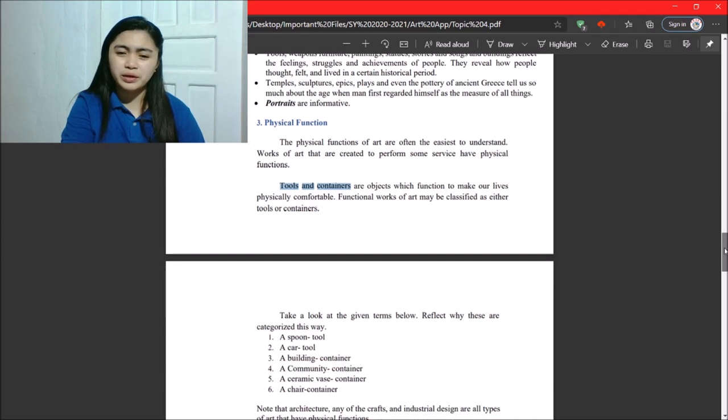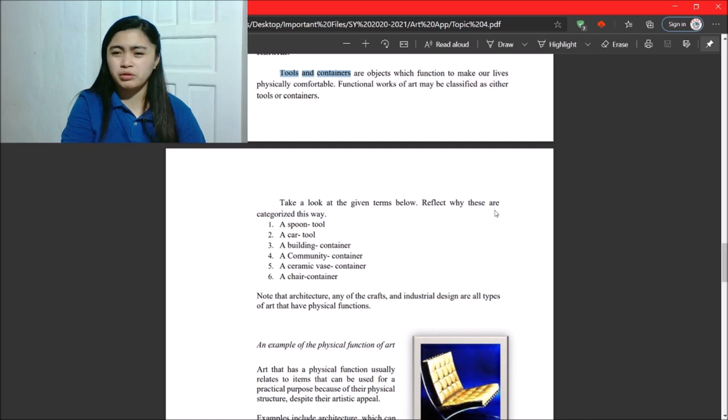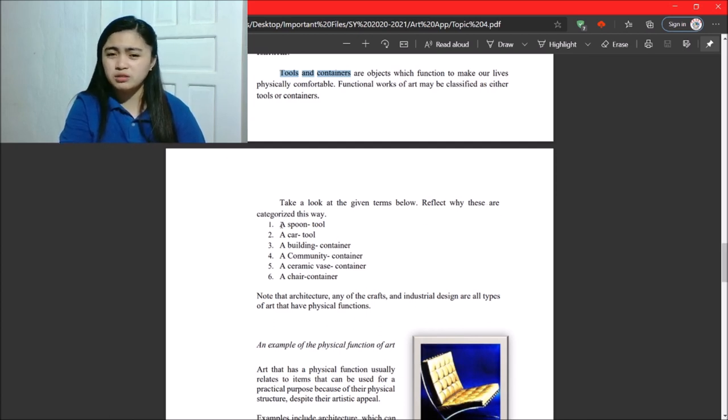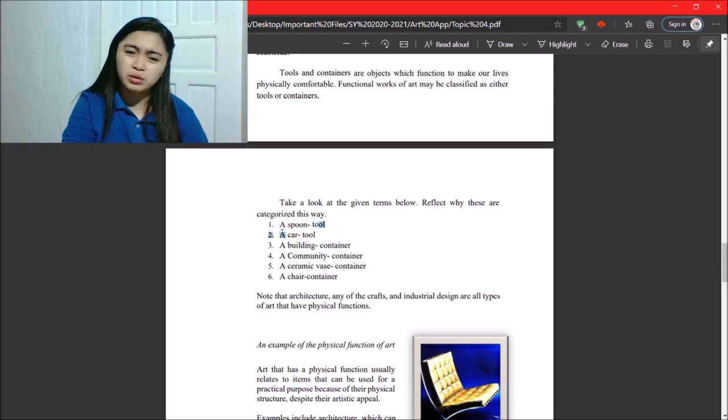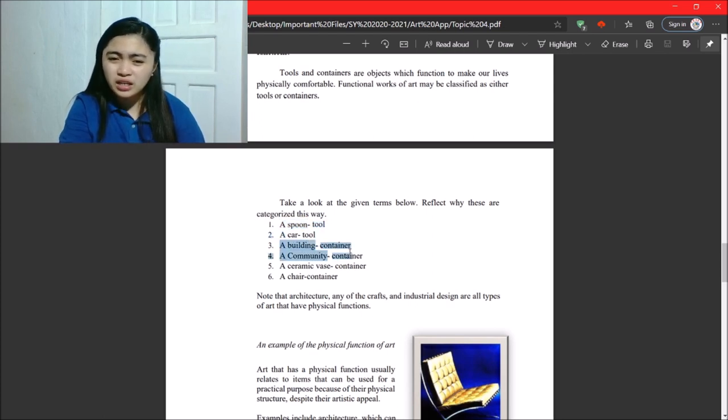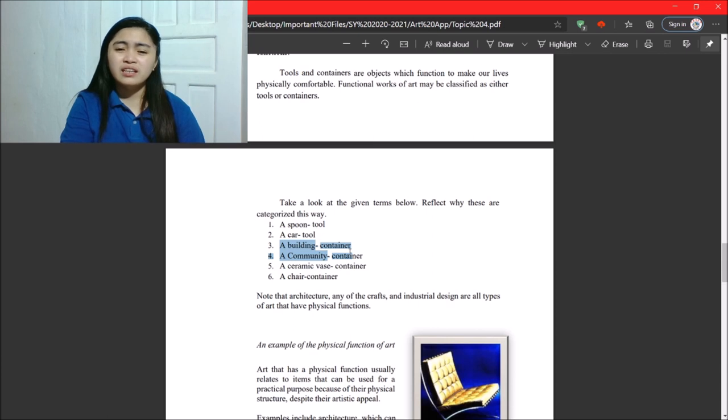So, yeah, so let's move to this one. So, take a look at this, the given terms. So, reflect why these are categorized this way. So, a spoon tool, a cart tool, building container, community container, ceramic vase. Yeah.